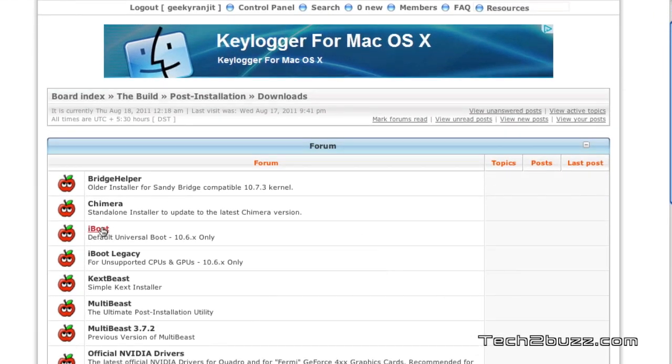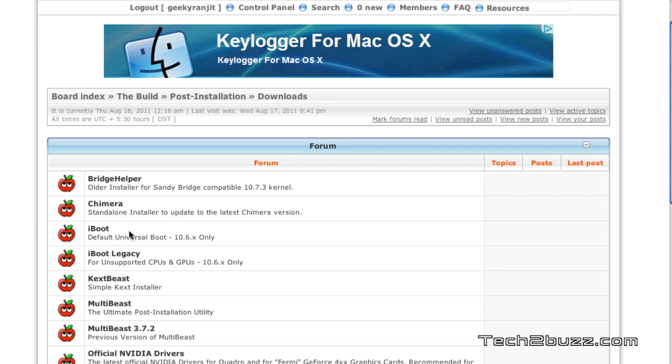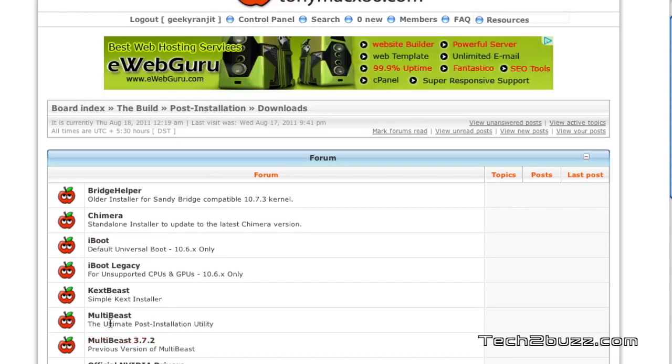And here we have two options, the iBoot and the iBoot Legacy. Use the iBoot if you have a new processor like a Sandy Bridge or a Core i processor. I had to use the iBoot Legacy on my Core 2 Duo system. So try the regular iBoot. If your system crashes while booting it, you might need to go back to the iBoot Legacy. And download MultiBeast.